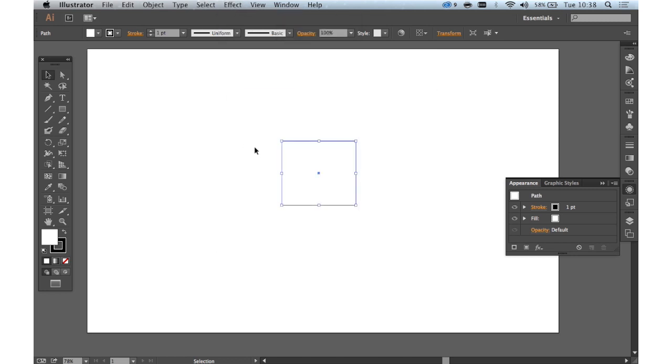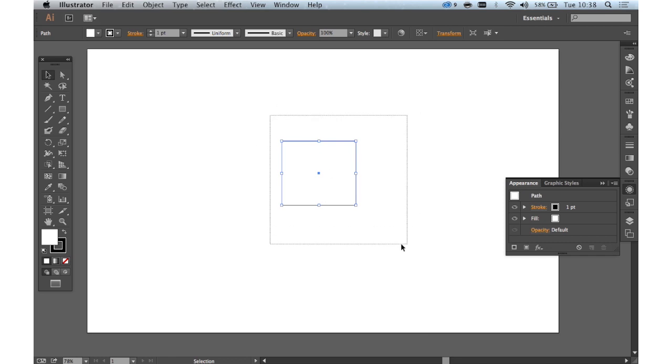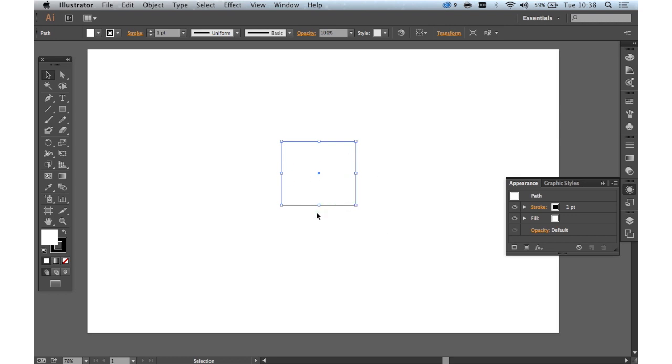So what we're going to do is quickly create a 3D button using Illustrator that's all editable and we can map some artwork to it as well. It's very cool. So here we've got a simple rectangle with a white fill and a black stroke.